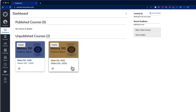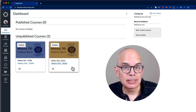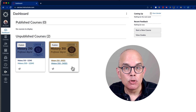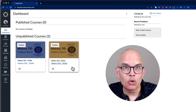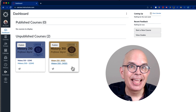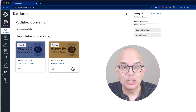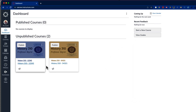In order to cross-list I have to decide which of the two sections I want to keep and then run the cross-listing from the other section. One important thing to know about cross-listing is that it removes the users from the course that is being cross-listed, and that includes the instructor. So in this example I'm going to keep section 12345.